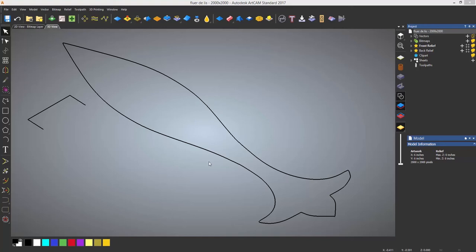It basically extrudes a cross-section between two curves. Here you can see I have a vector that looks closed but in fact it has been cut making two curves.